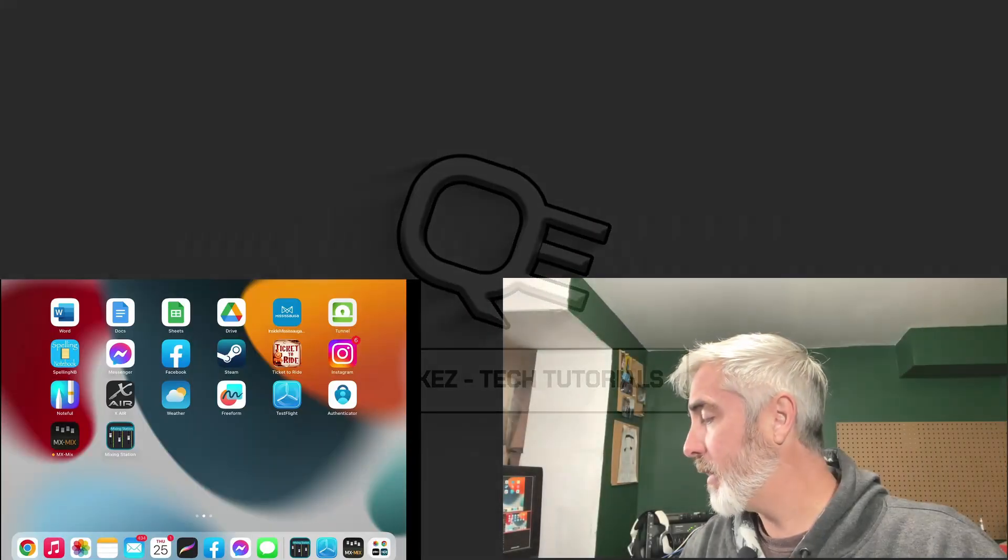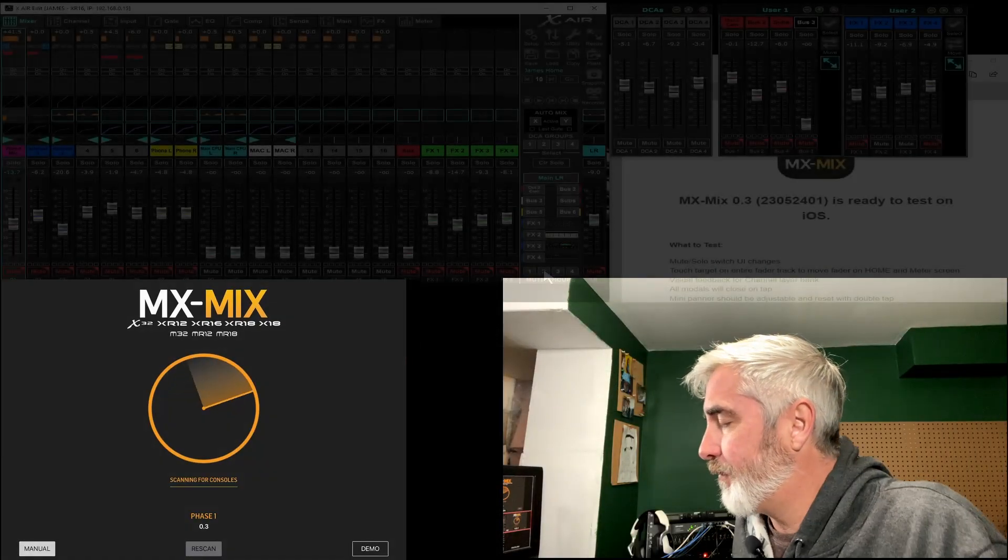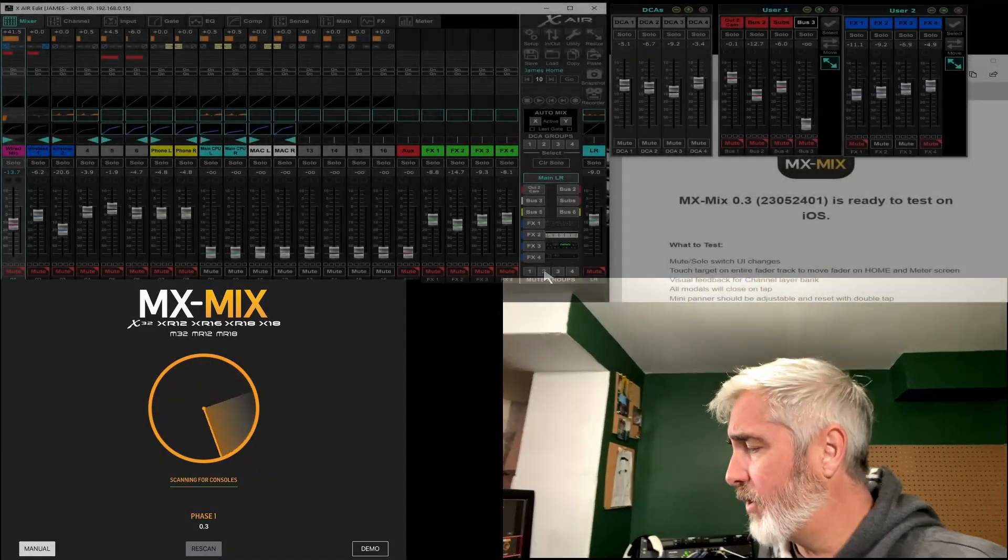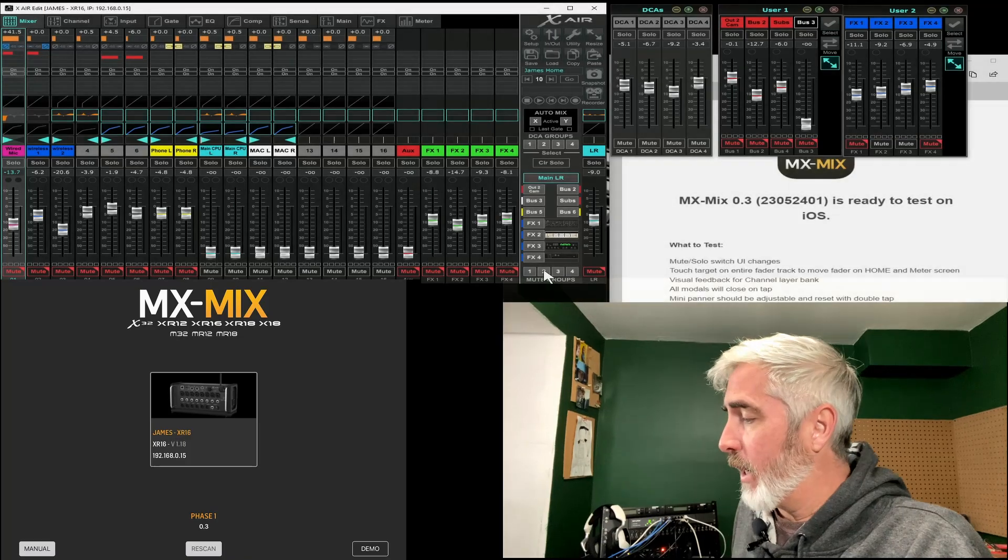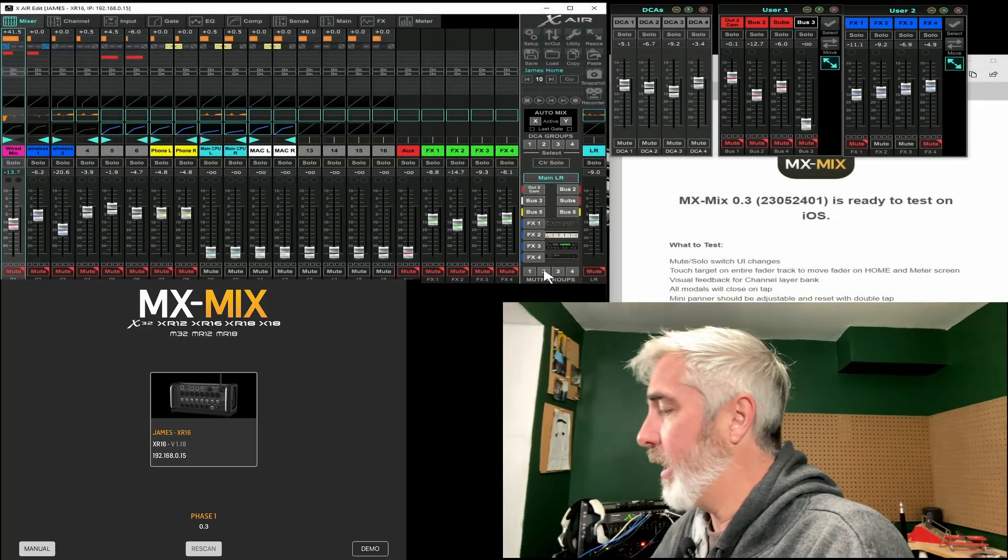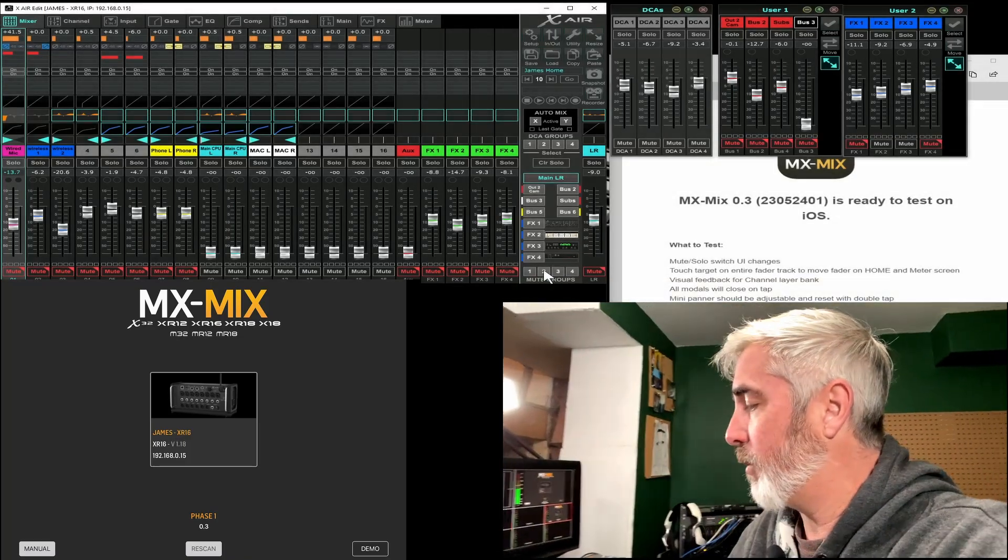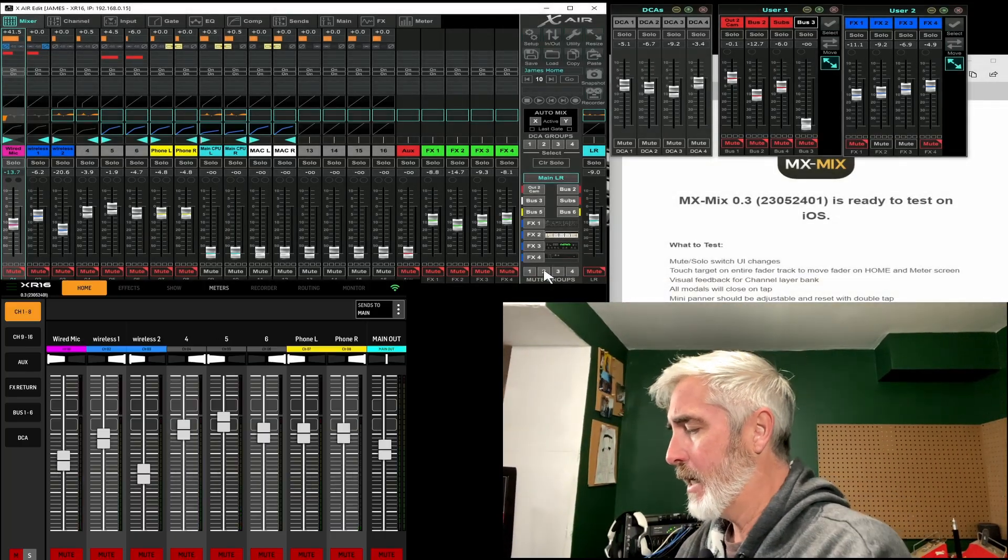So let's open up MX Mix. It's going to look for my console and there it is. Found it pretty quick.